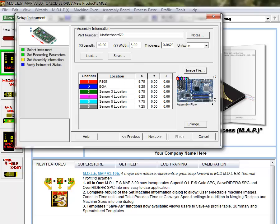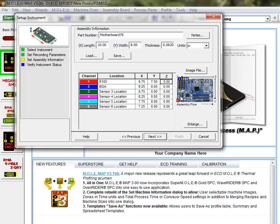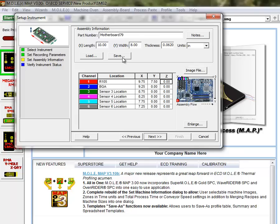And so, since I have a width on the board of eight inches, I can take my Y value. Let's say it's seven and a half inches down the board. Now you'll notice that the sensor location has moved, and so that you can give yourself a visual cue as to where that is. And it can be very handy. But you can save this if you're going to come back and measure or profile Motherboard 79 at a later time as well.